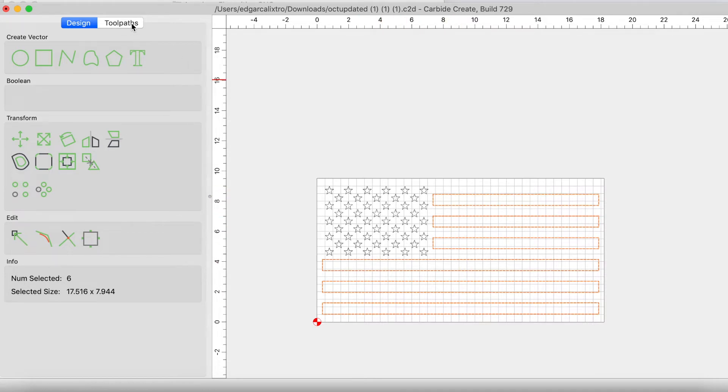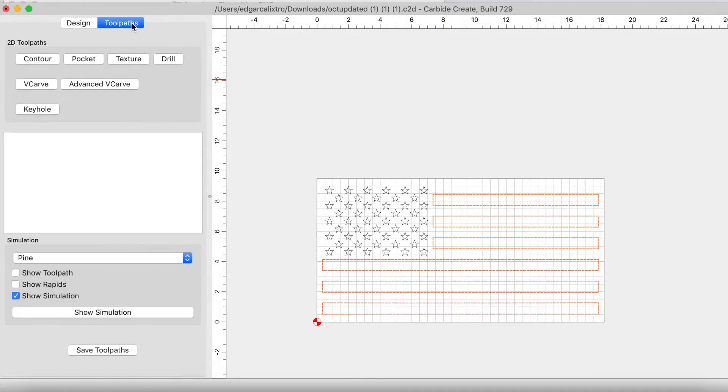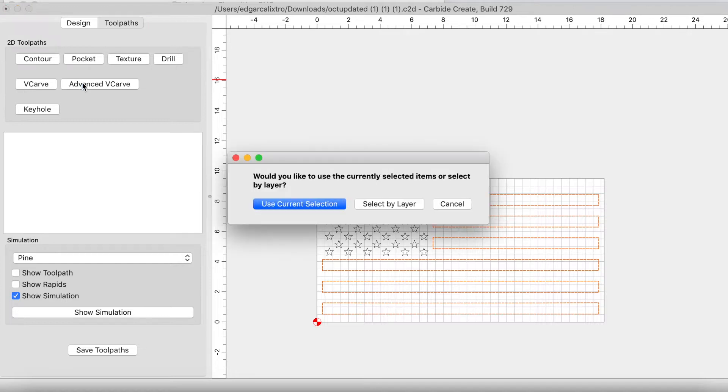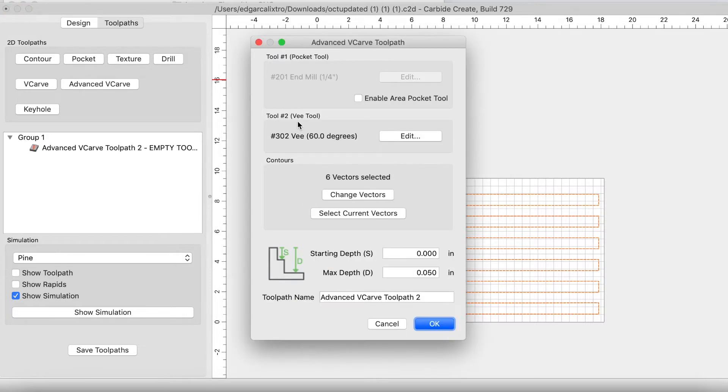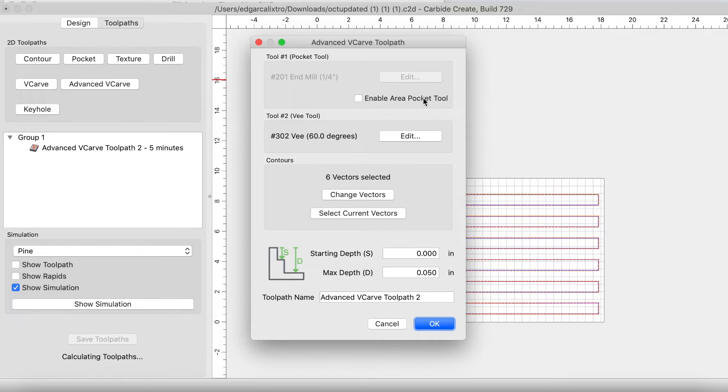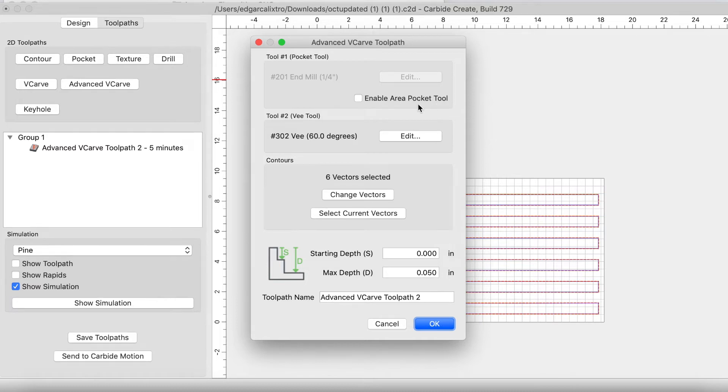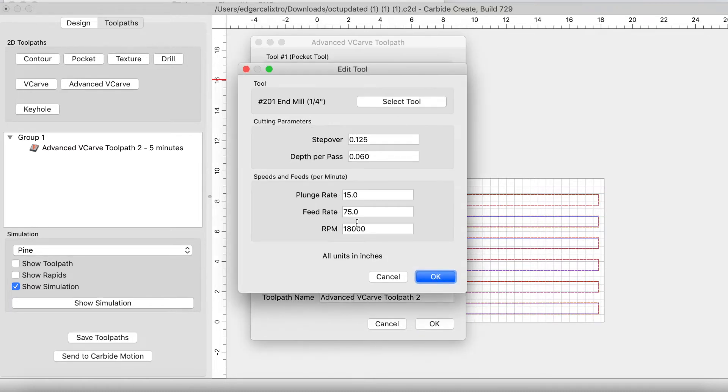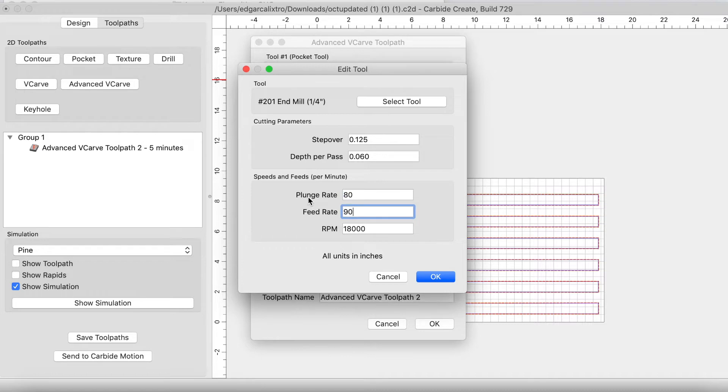Let's go ahead and click on toolpaths. Let's click on advanced v-carve. We'll use current selection. We're going to enable the pocket tool. We're going to keep our 201 end mill. I'm not an expert on plunge and feed rate. I haven't tackled that yet, but I like 80, 90 here. We're going to keep the depth per pass the same, 18,000 RPM. Click OK.